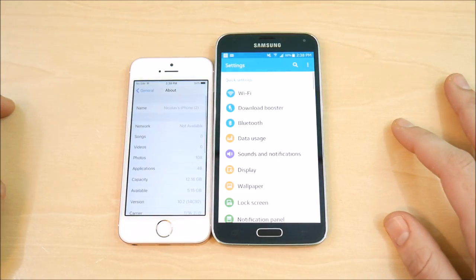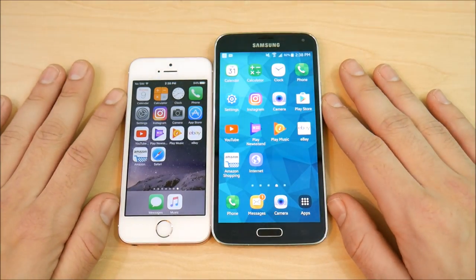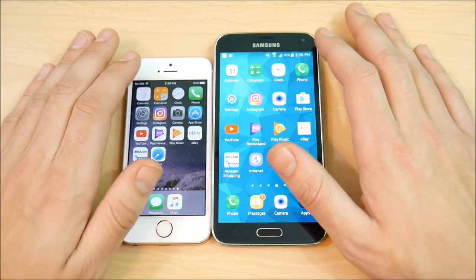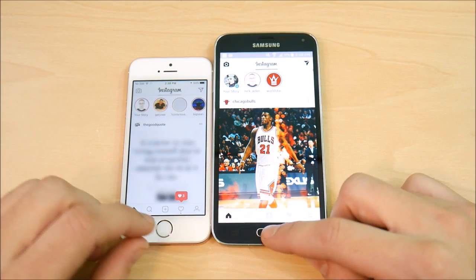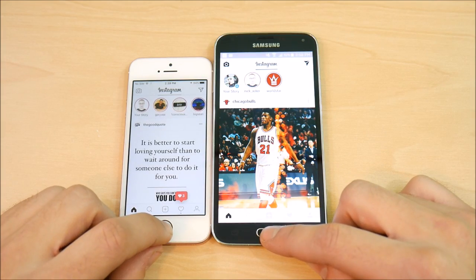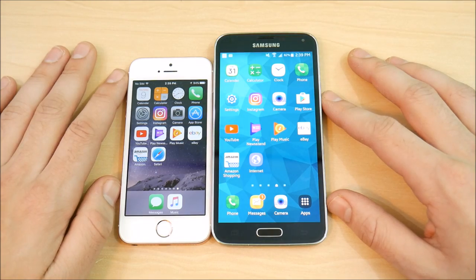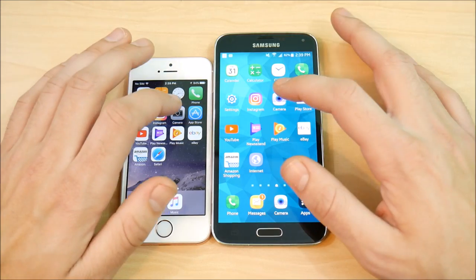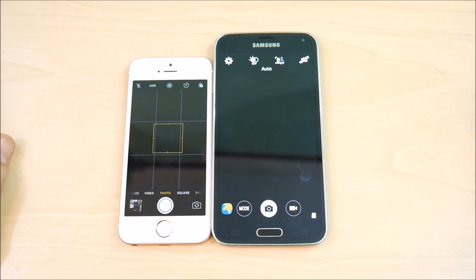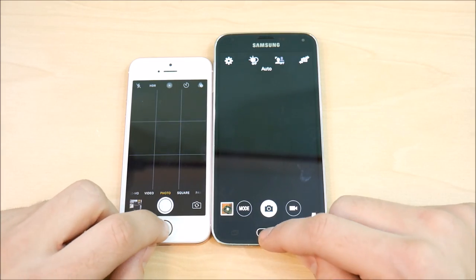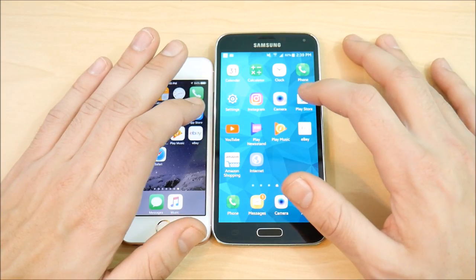Into Settings — SE once again, slightly ahead, maybe by milliseconds, but still ahead. Now let's get into third-party applications — Instagram. SE ahead once again. S5 was close, but SE was slightly ahead. Let's go into Camera on both devices — oh my goodness, that was ridiculous. The SE just destroyed the S5 on the camera app. Very fast stuff for the SE.